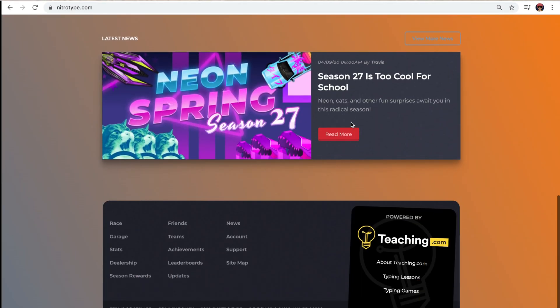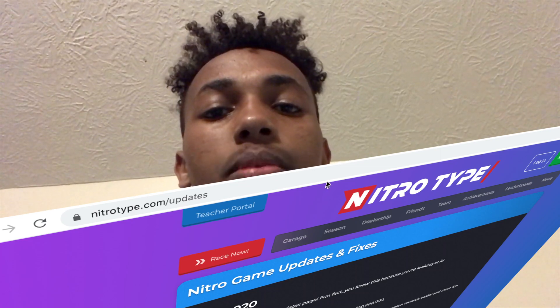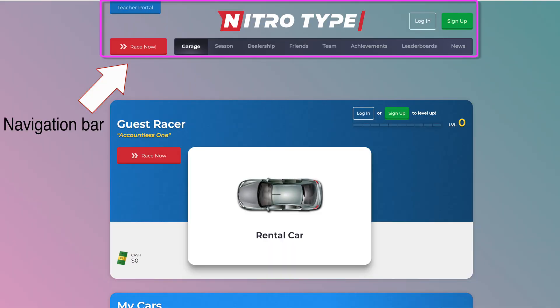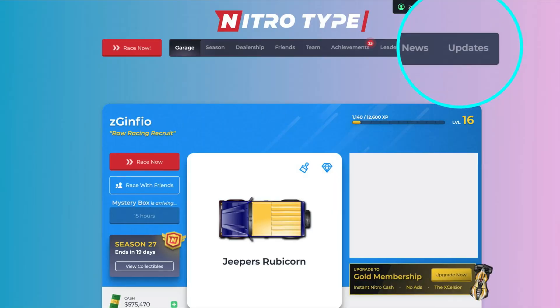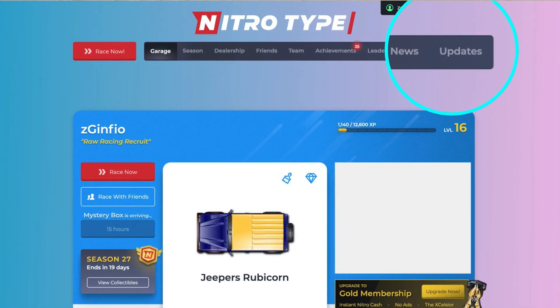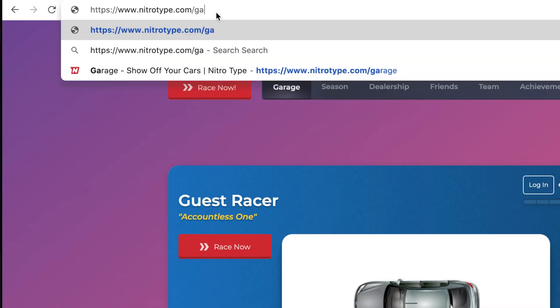Most of you have probably seen the new NitroType updates page. If you haven't seen it already, I'll put the link in the description so you can check it out. When I first found out about it, I thought there would be a button in the navigation bar that we could click on to go to the page, but there wasn't.